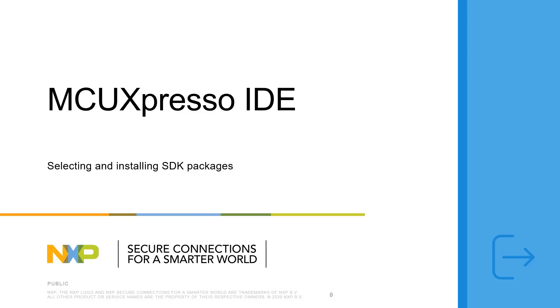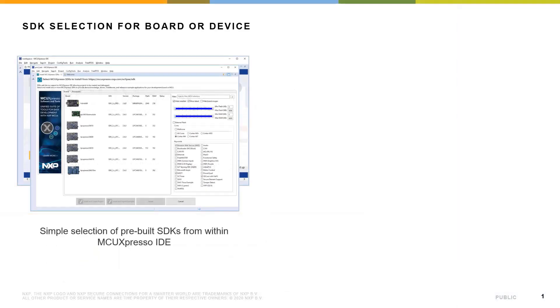In this video, you will see how to select and install MCU Expresso SDK packages into MCU Expresso IDE. There are two methods for selecting and installing SDKs into the IDE.